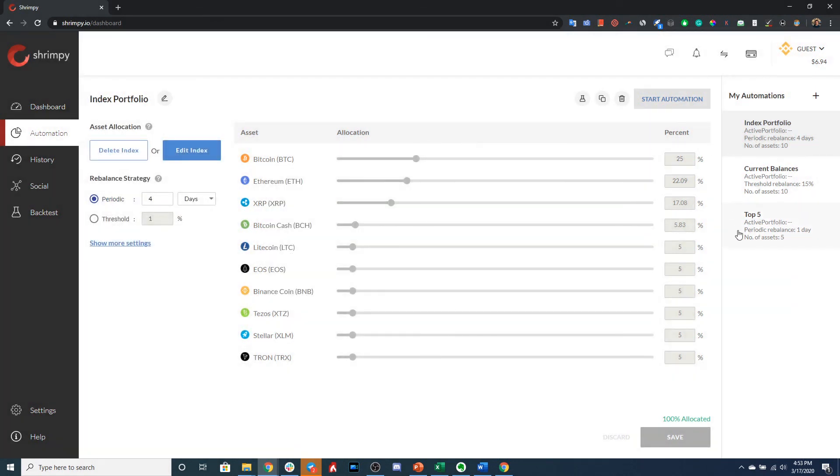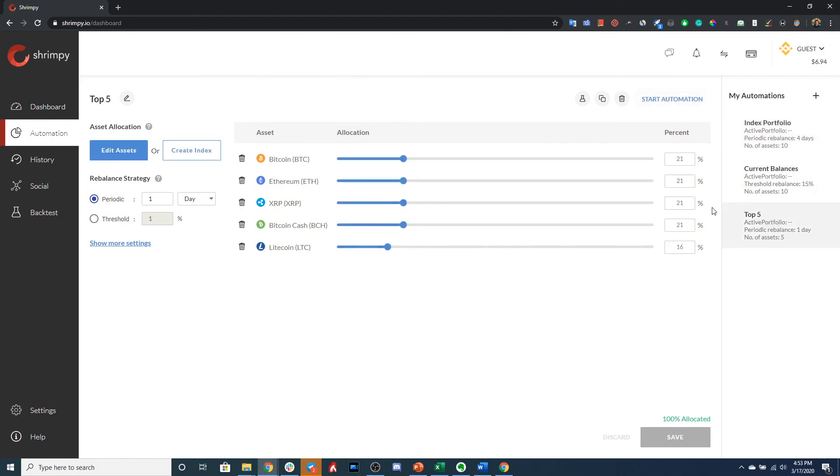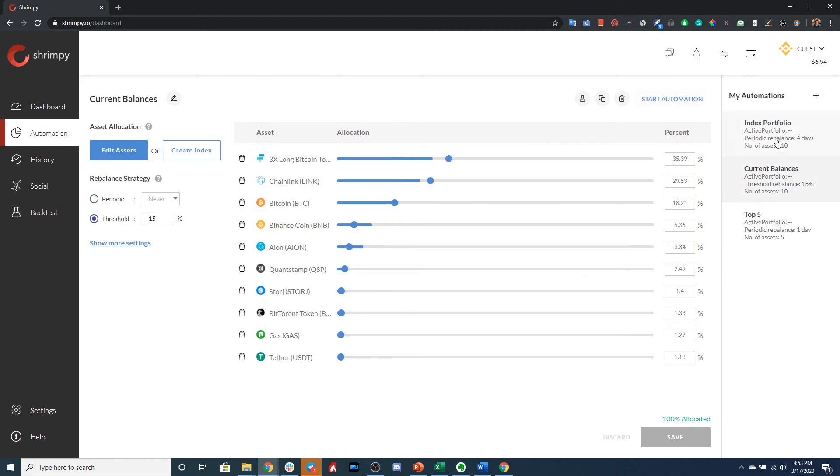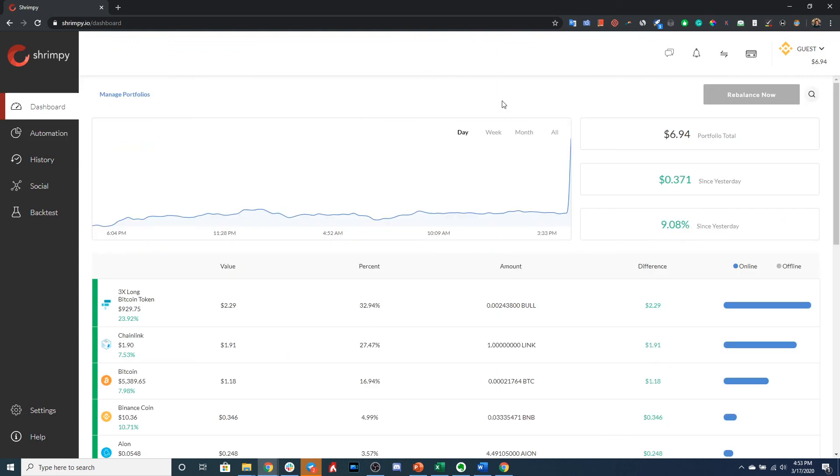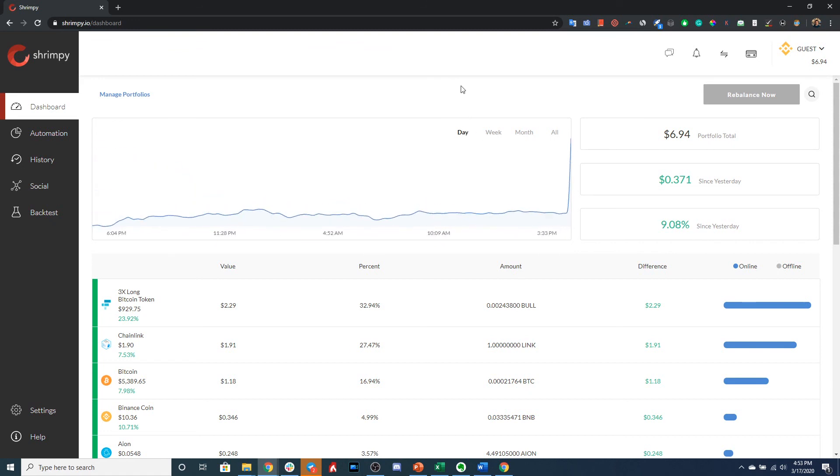And now, as you can see, there's no green checks next to any of these automations, which means that none of your automations are currently active. They are all just sitting here waiting to be activated for a portfolio. All right, so that was a lot of information. If you have any questions, don't hesitate to reach out to our team. We're always happy to help. Thank you for taking the time to watch this video. We look forward to seeing you in the next one.